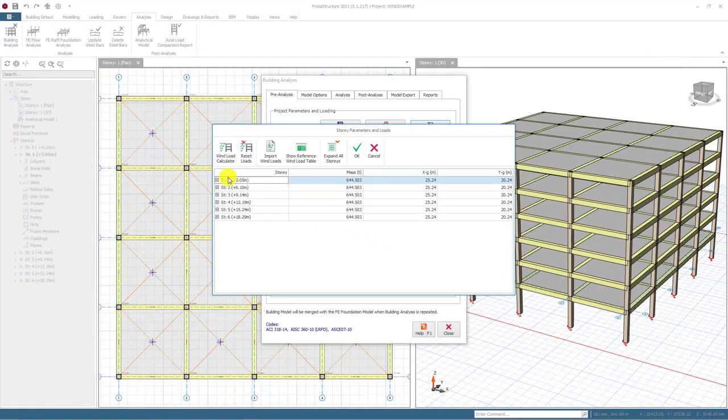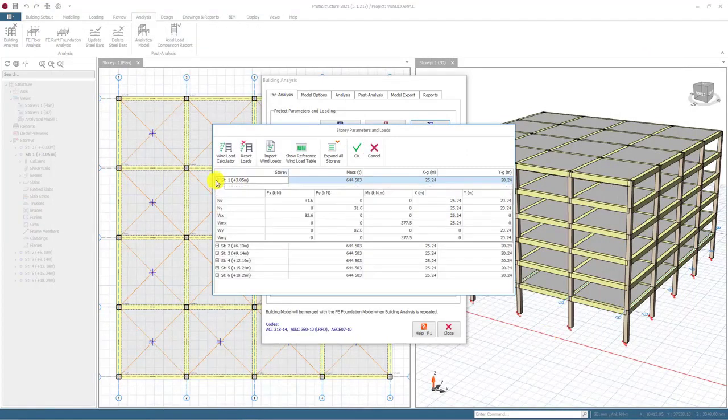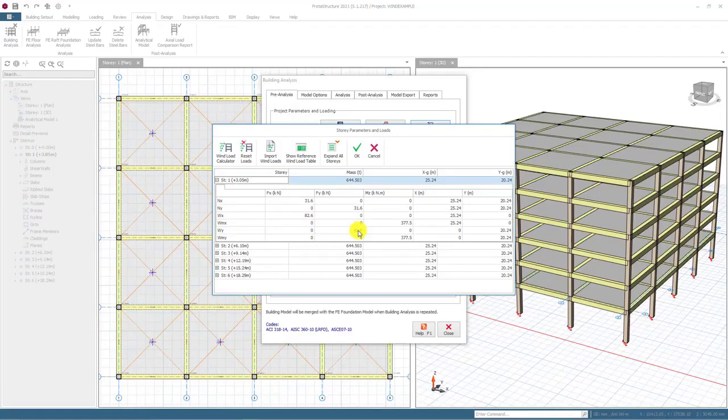In the story and parameters, you can clearly see that calculated wind loads are already assigned to the center of the related story.